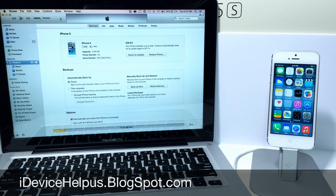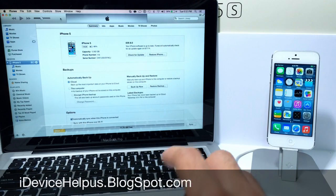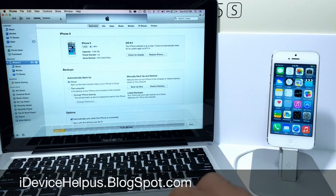What's up guys, iDeviceHelp here. Today in this video I'm going to be showing you guys how to downgrade from iOS 8 back to iOS 7.1.1.